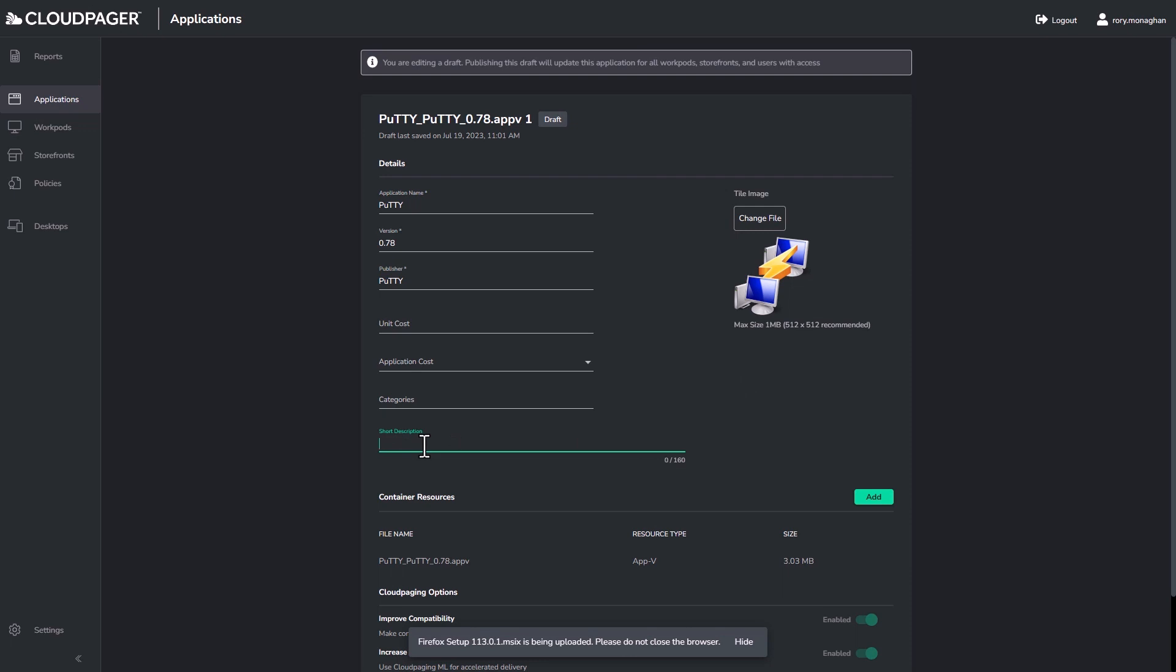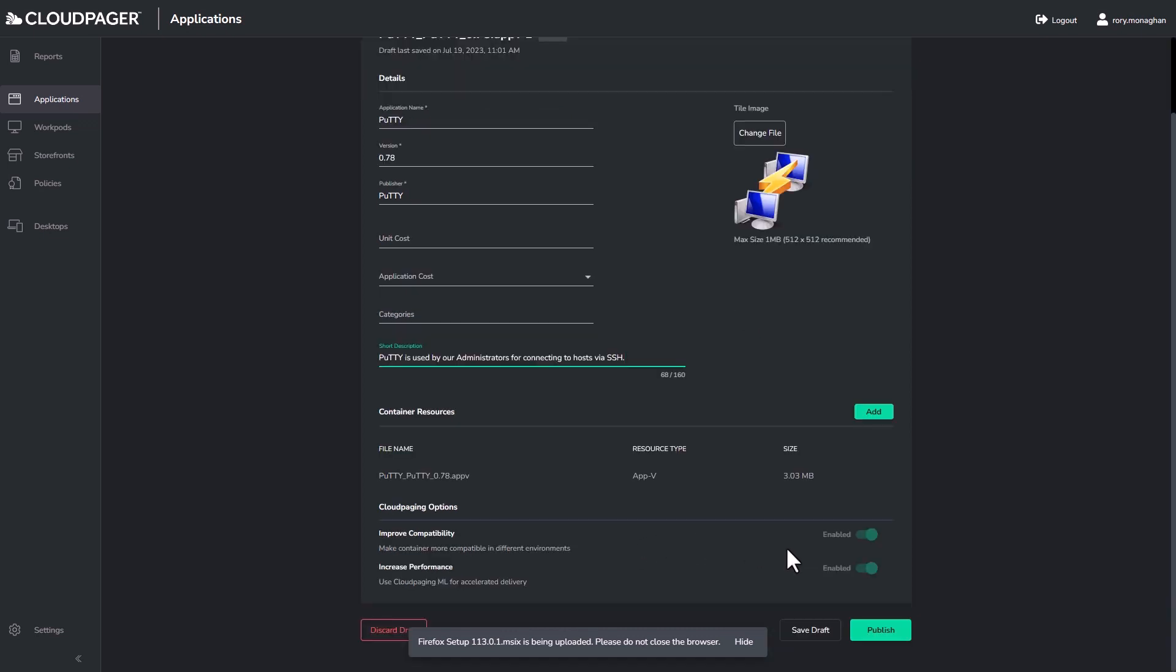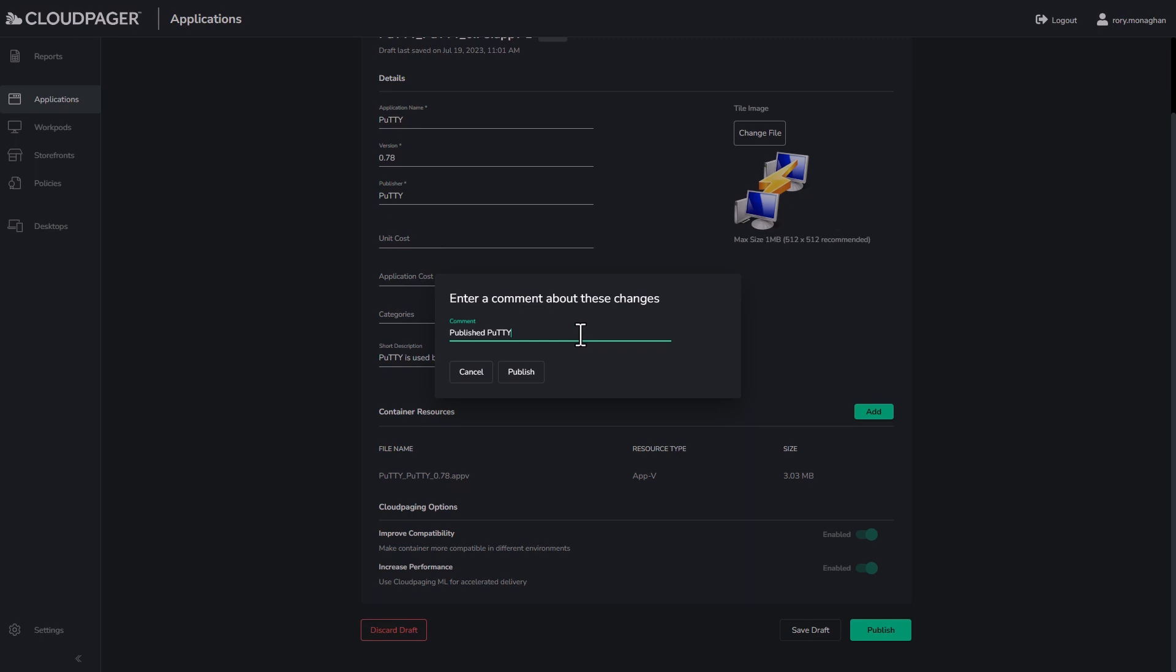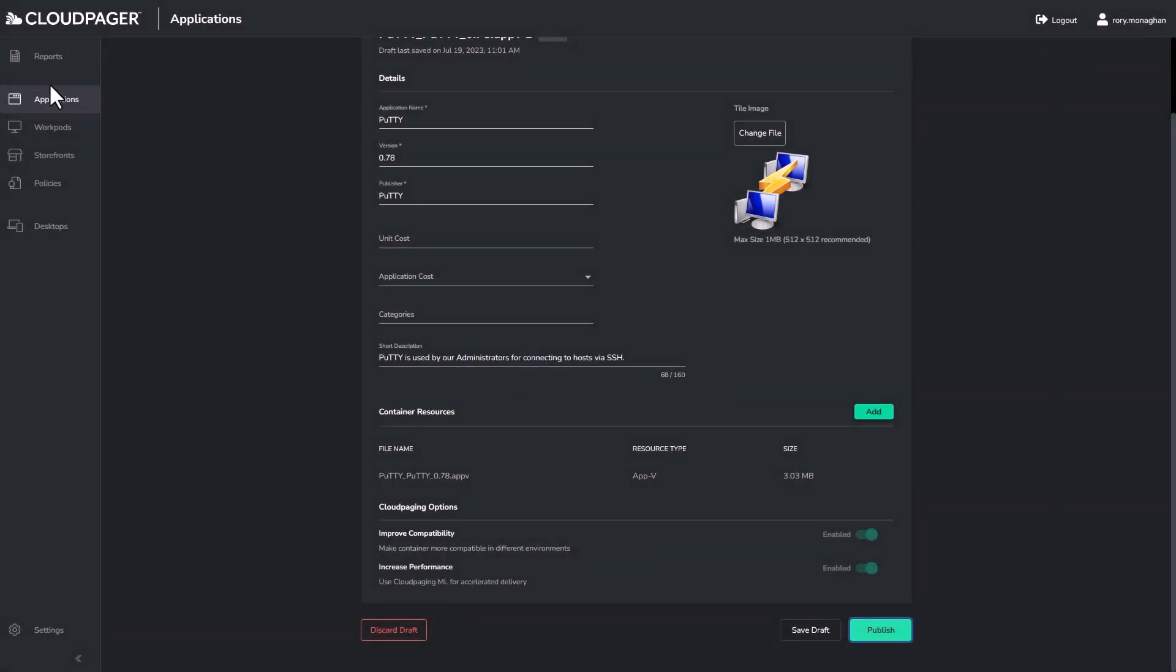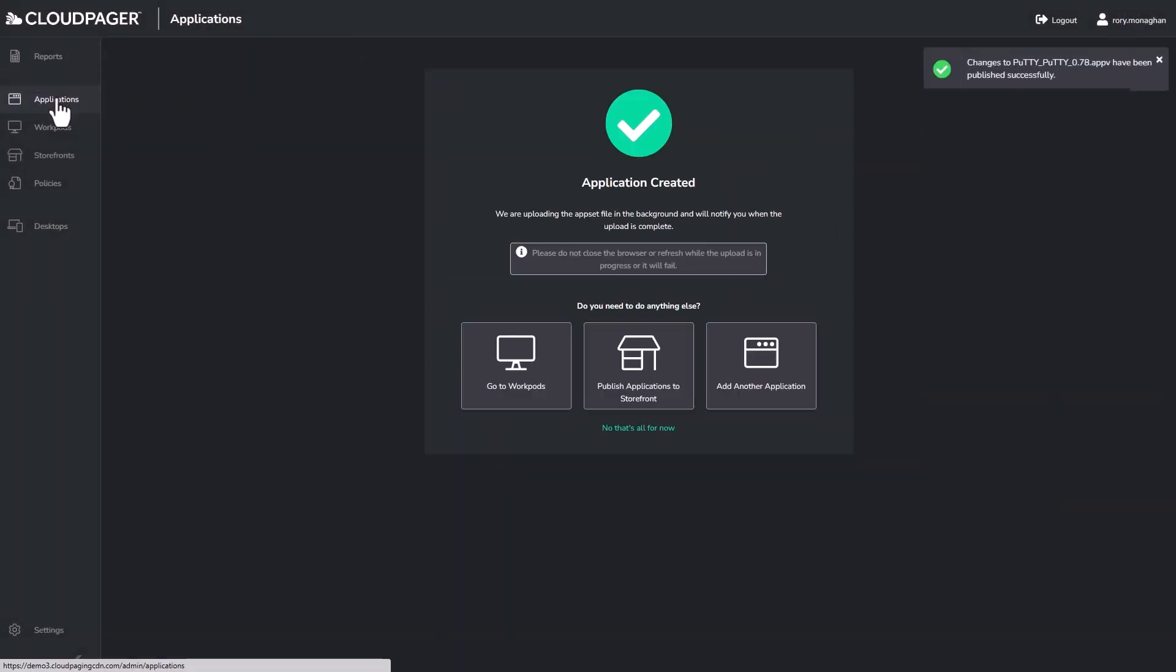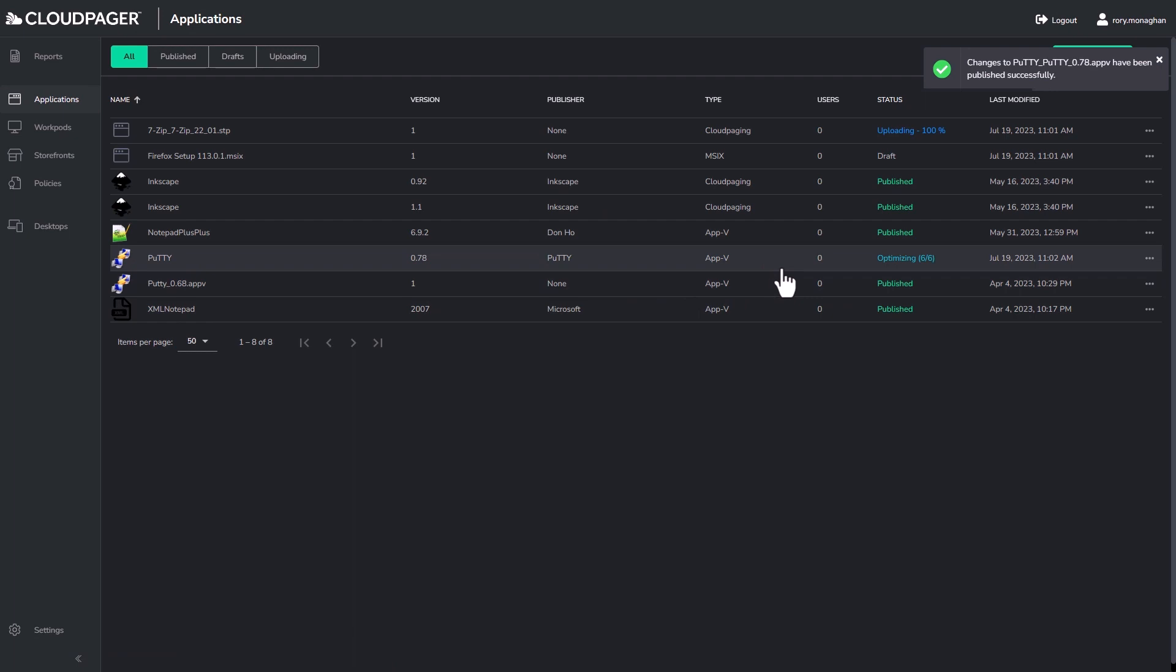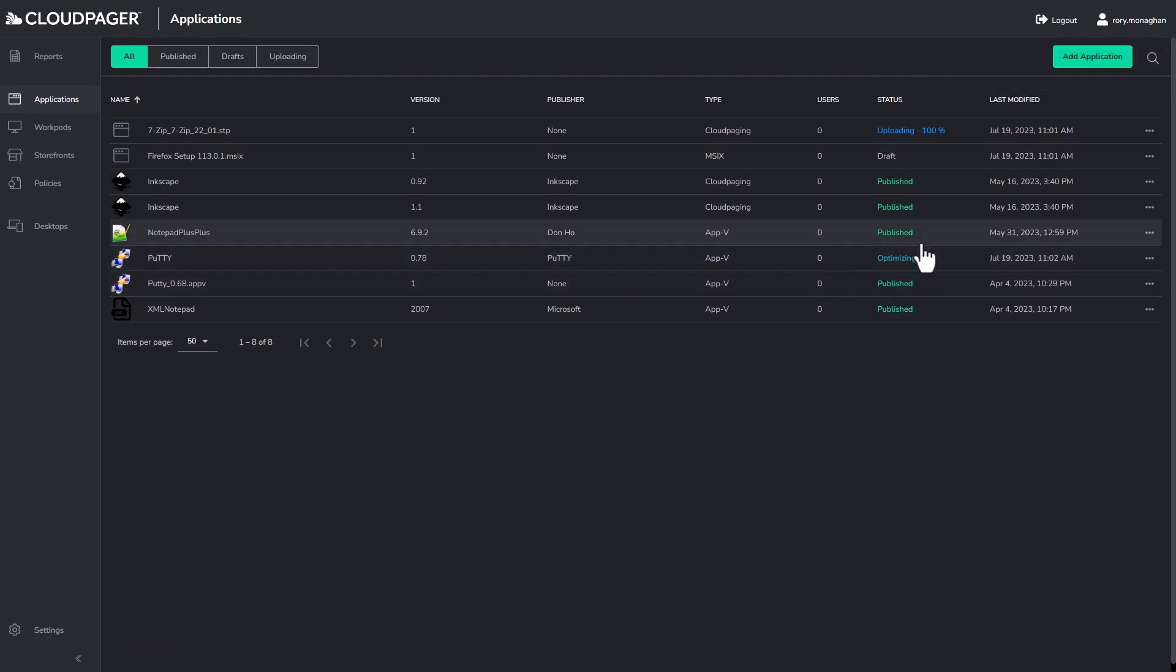I can also set a description, which could help other admins, and it can also be useful if using the Cloud Pager storefront feature to provide self-service access to applications for users via a web portal. Being able to edit these applications while they are uploading is a real time saver when you compare it to traditional deployment tools, which require handling application uploads and editing one application at a time.